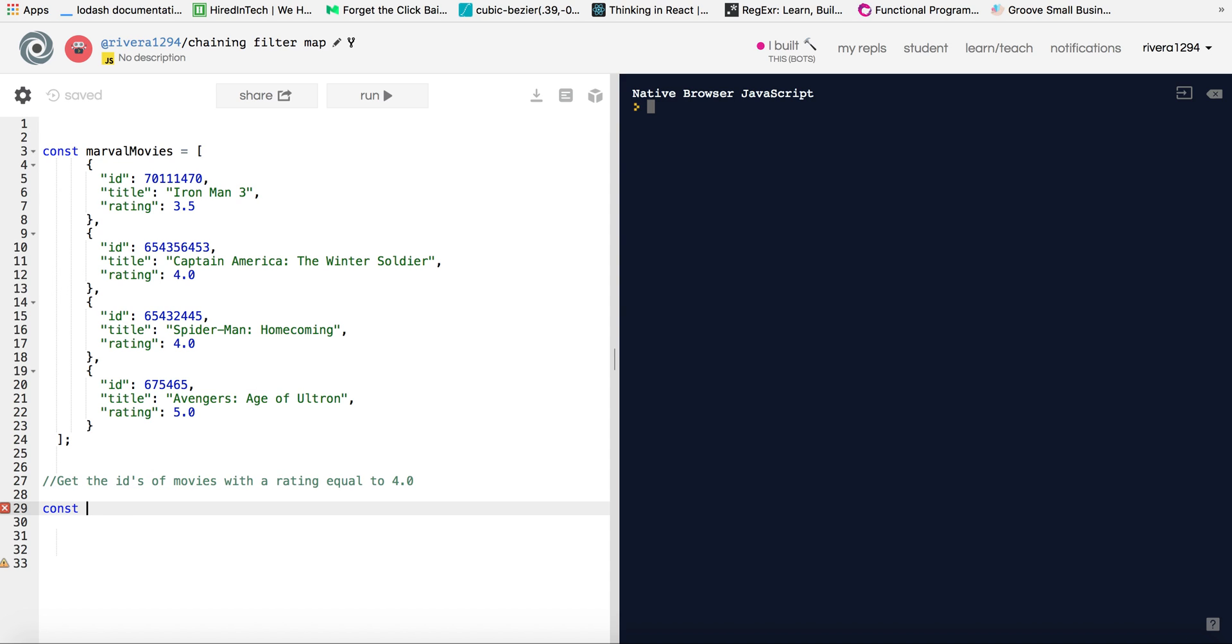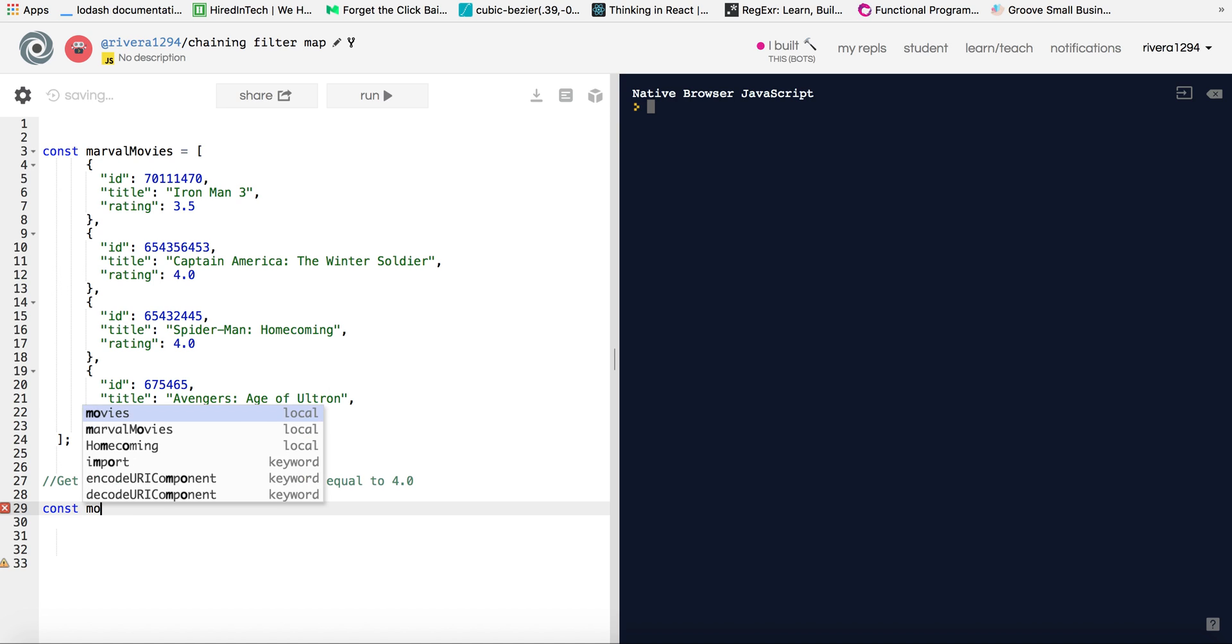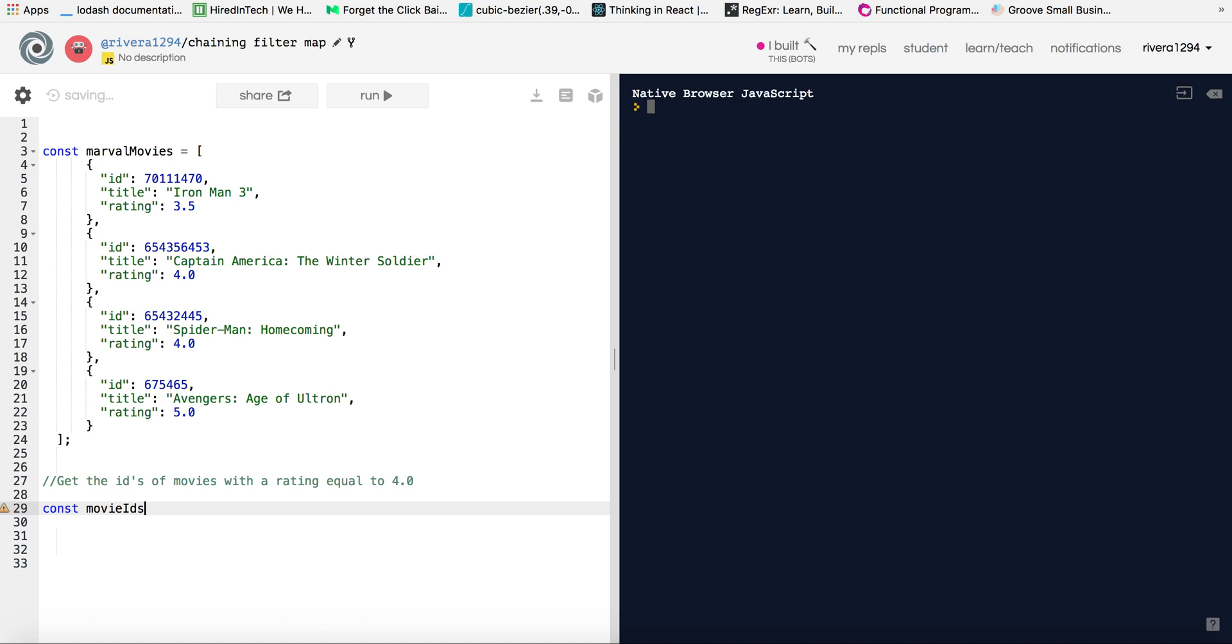So I'll just declare a variable here, I'll call it movie IDs. So first thing I want to do is I want to grab the IDs of the movies that have a rating of 4.0. So first thing I would do is filter through to grab the movies that have a rating of 4.0. So what I'm going to do is grab the Marvel movies and then I'll do a dot filter.